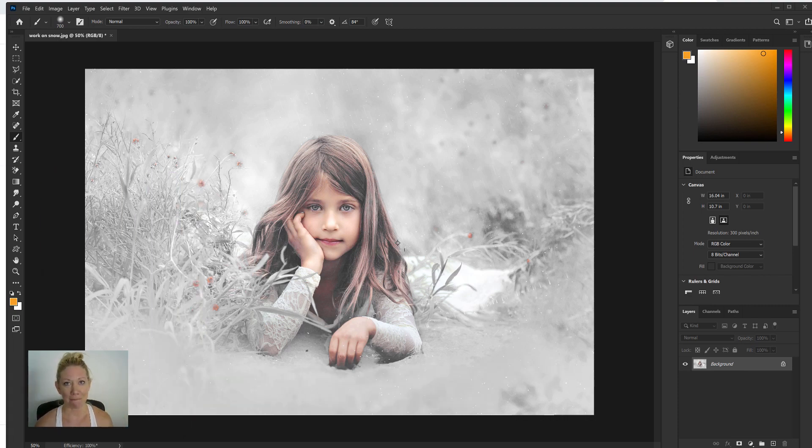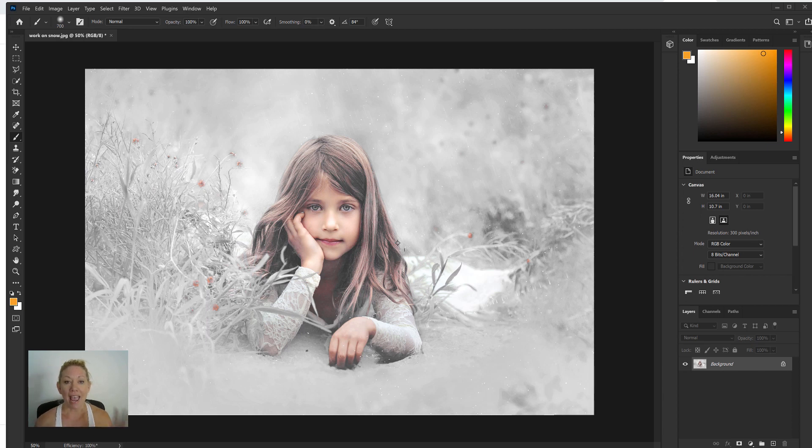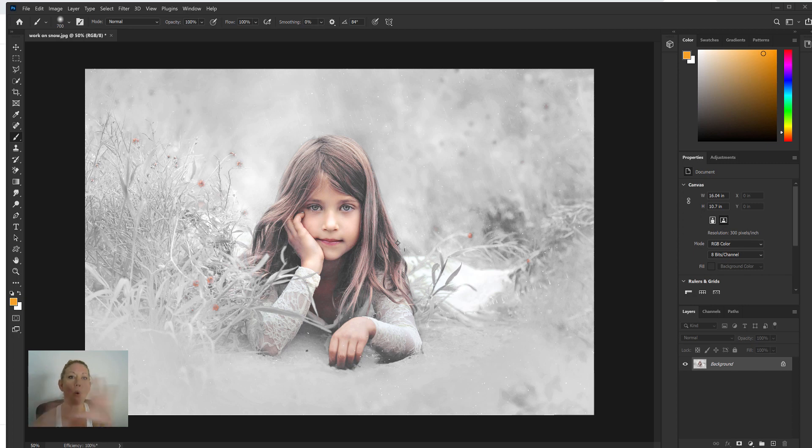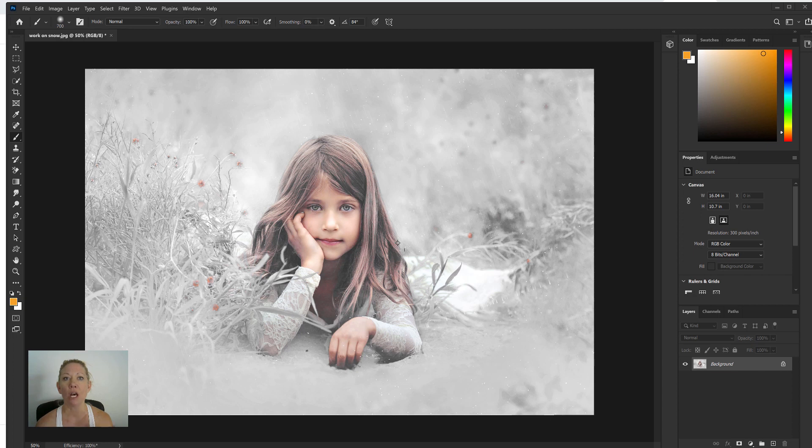I have this photo right here that I'm working on that has a snowy background, and it's kind of difficult to see how white the whites are. I know I don't want the whole background completely white, but I want the majority of it to have a really white snowy feel.